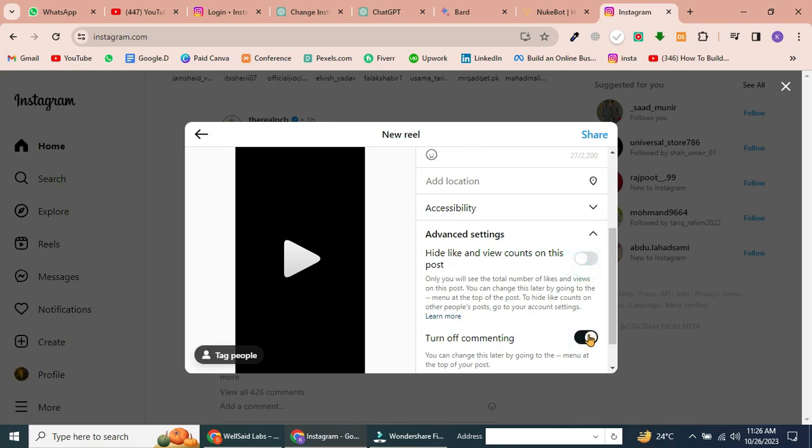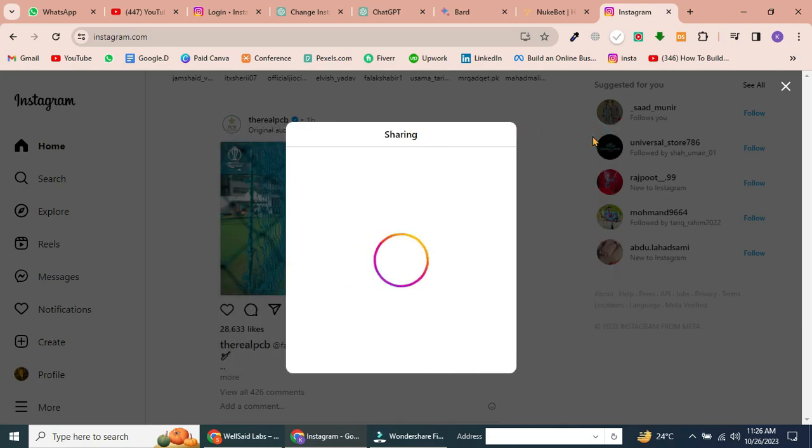When you're satisfied with your Reel settings, click Share in the top right corner. Depending on the size of your Reel, it may take some time to upload. Be patient as it processes.